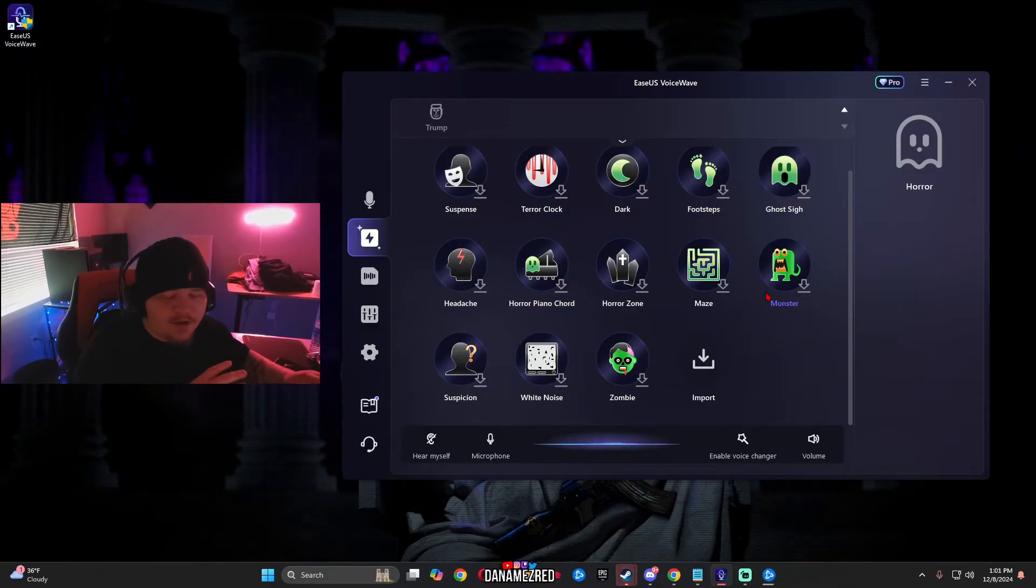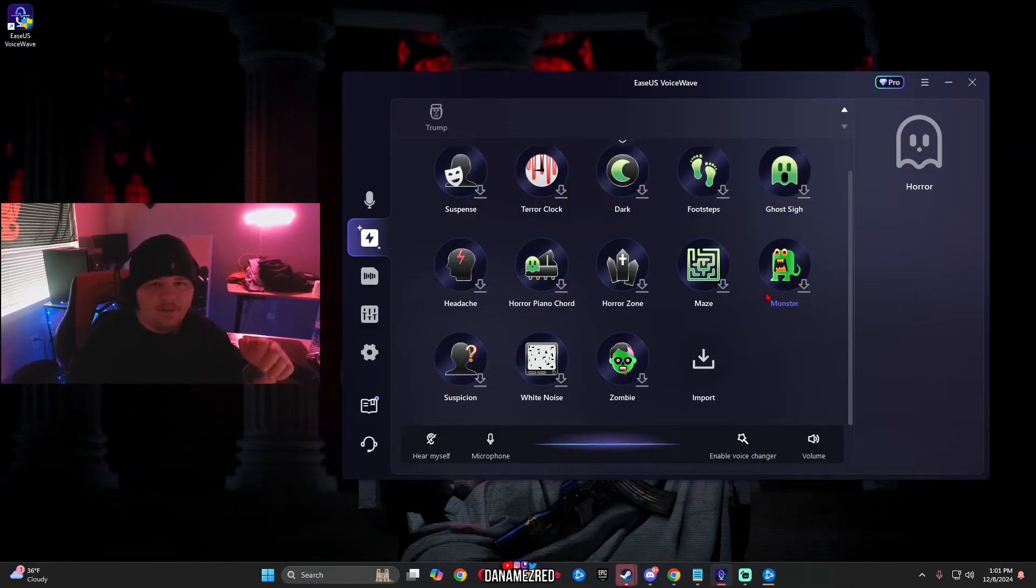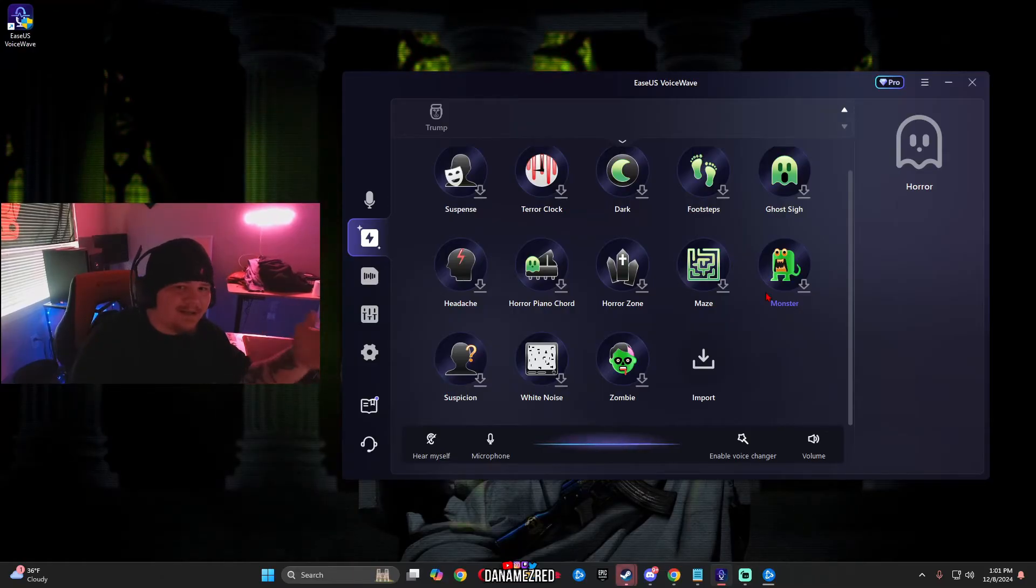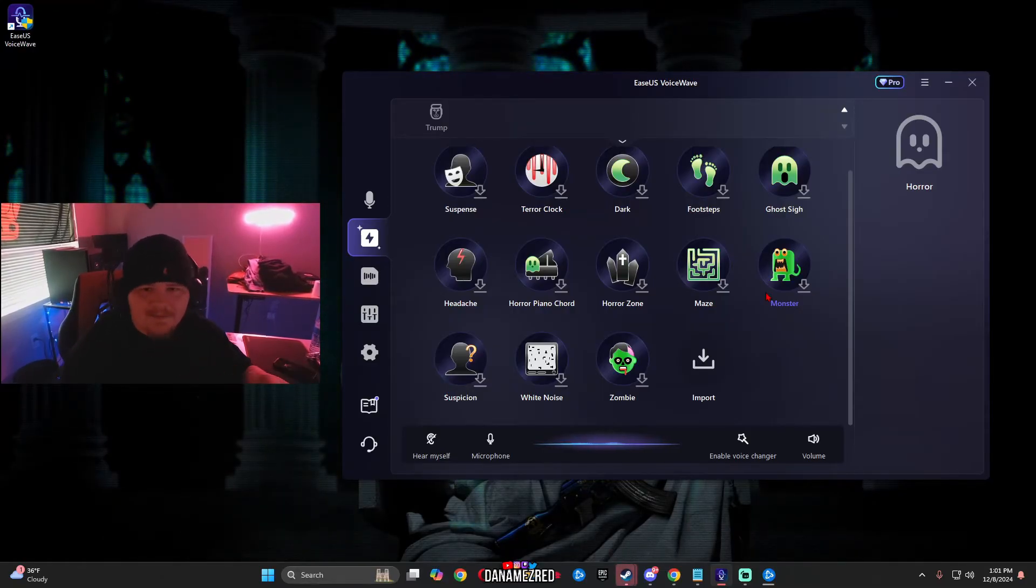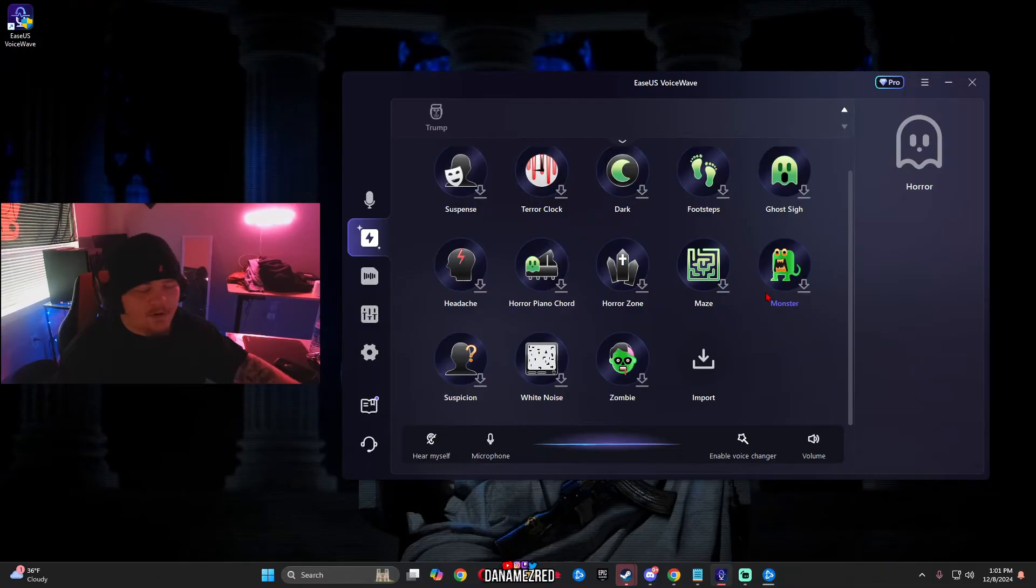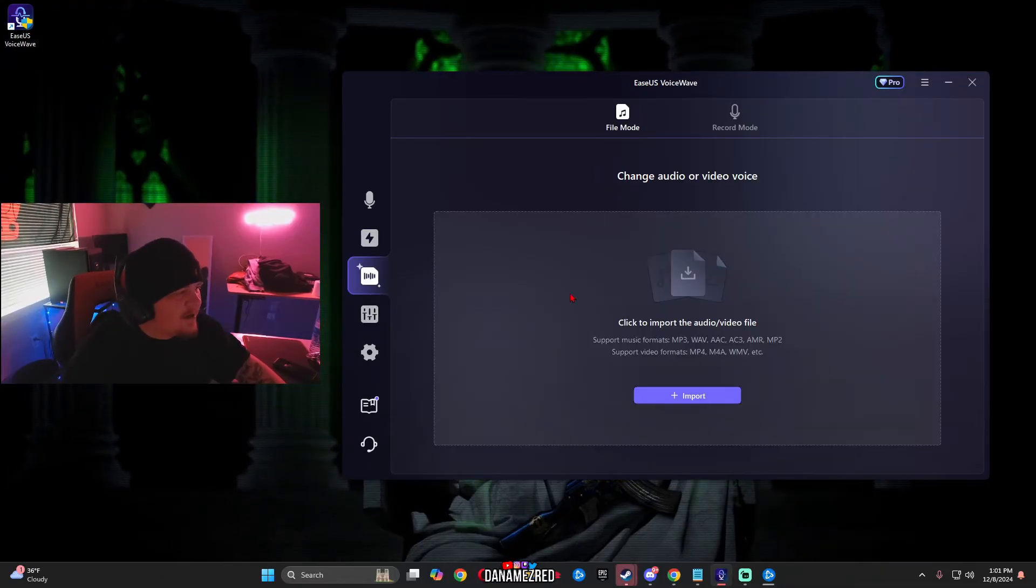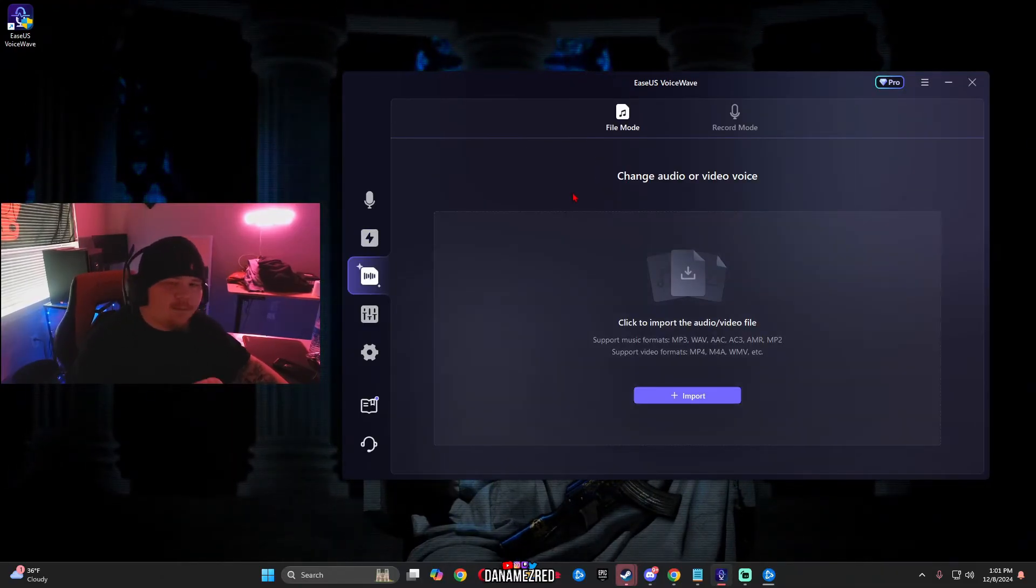Now you can simply go on YouTube, find a sound you like, go to YouTube MP3 and download it, upload it into here and you'll be able to use it whenever you want inside of games, inside of Discord.